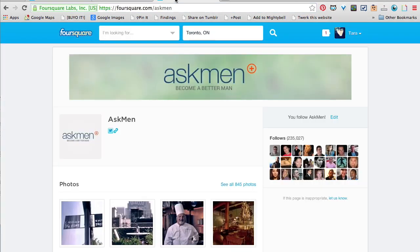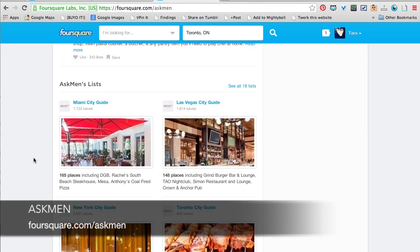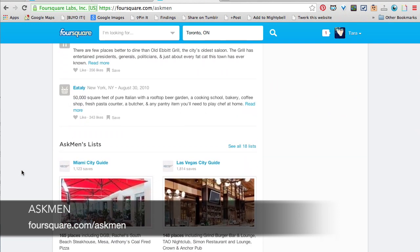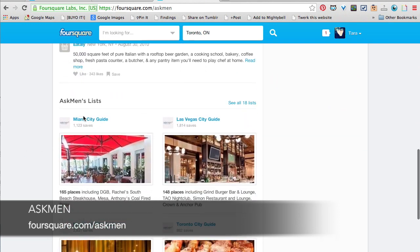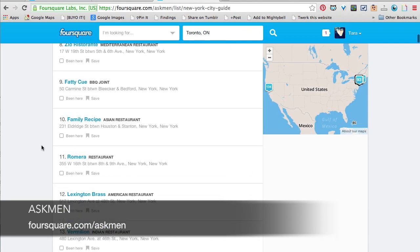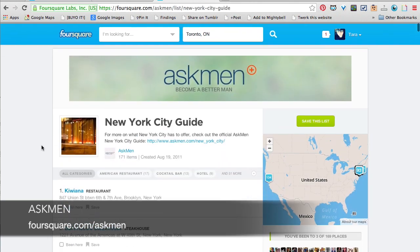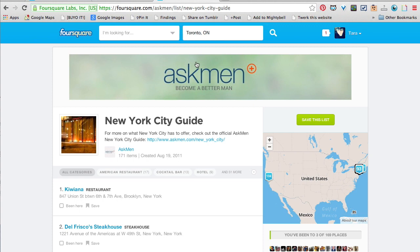Well, you can set up really cool city guides and lists of really great applicable businesses for your followers. A great example of this is AskMen — their publication that does men's advice. They have all these great city guides they've created with all of the places that you could go.